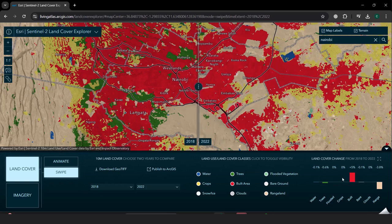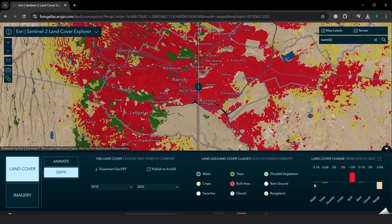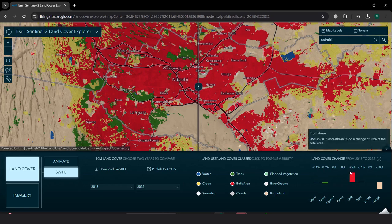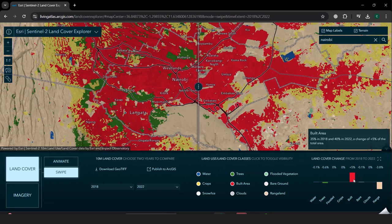I am also able to see, in terms of percentages for this particular area or region, that water has been reducing at a percentage of 0.1, while the built-up areas have been increasing at a percentage of five per year.